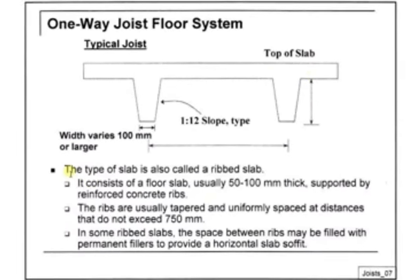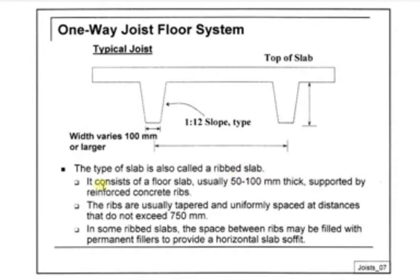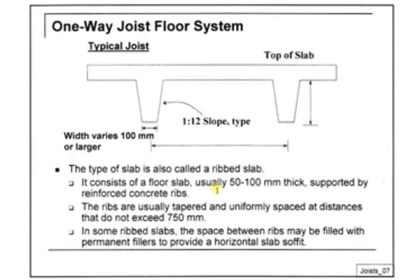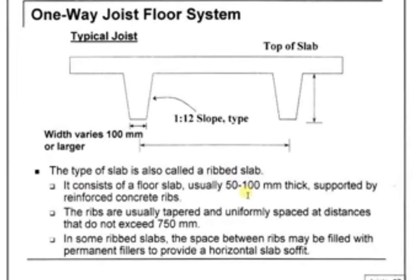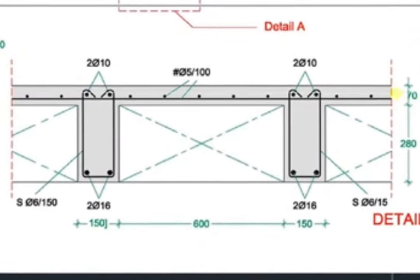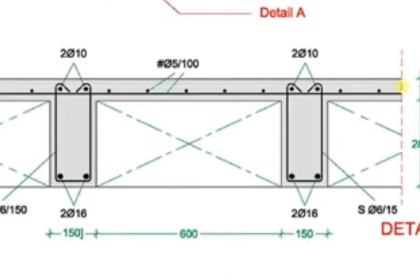The ribbed slab consists of ribs and hollow blocks or hollow foam that is placed between the ribs. In the end, a thin thickness of concrete is poured to be used as a cover.